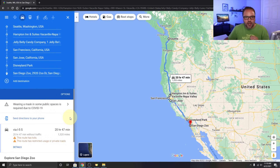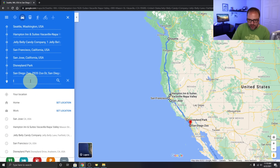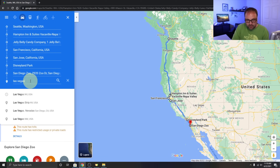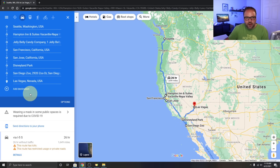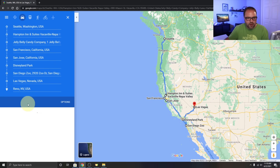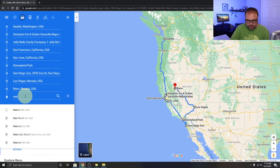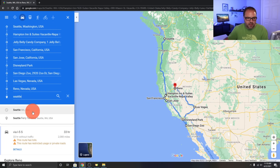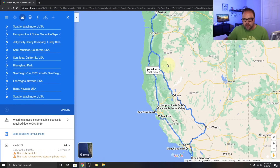Let's take the long way home and add Las Vegas, then Reno, Nevada, and finally back to Seattle to complete the loop. Now we've got our full road trip planned out.